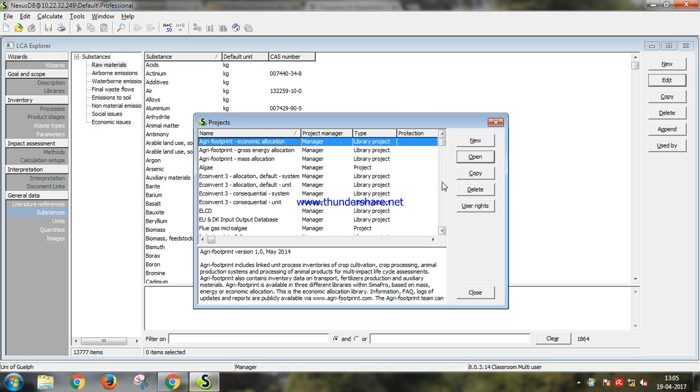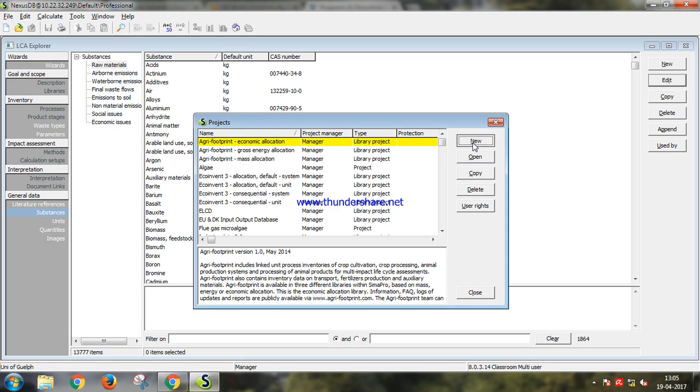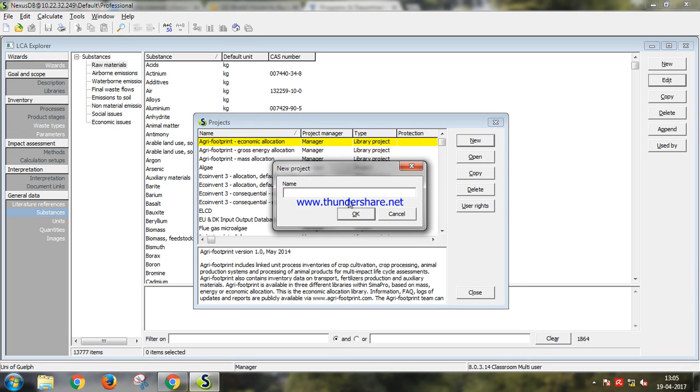Here you can either open an already existing process or create a new process. Create one, name it sample LCA.